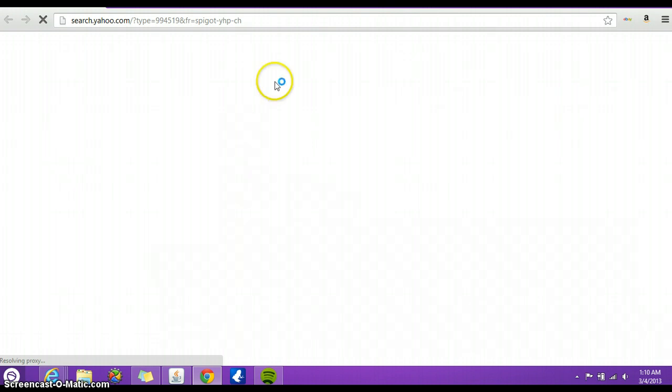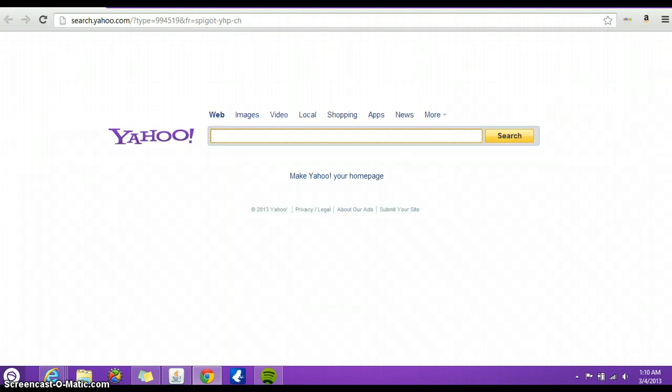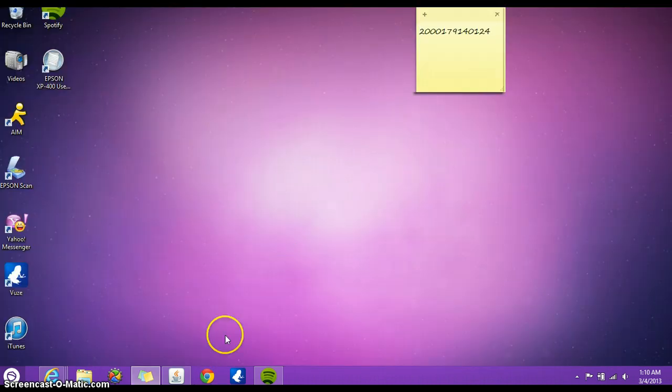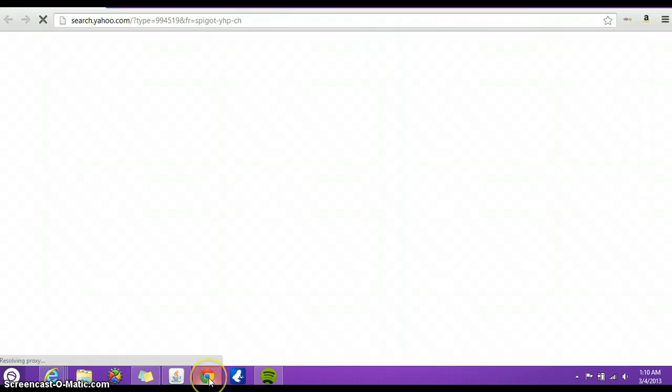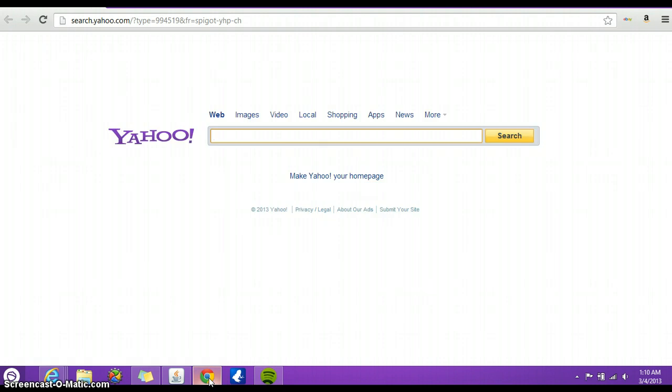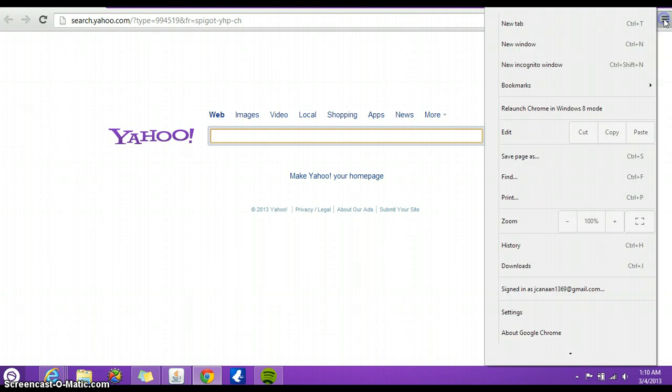Once you do that option, every time you open Google Chrome or open any link and Chrome is your default web browser, it will open up on your desktop.